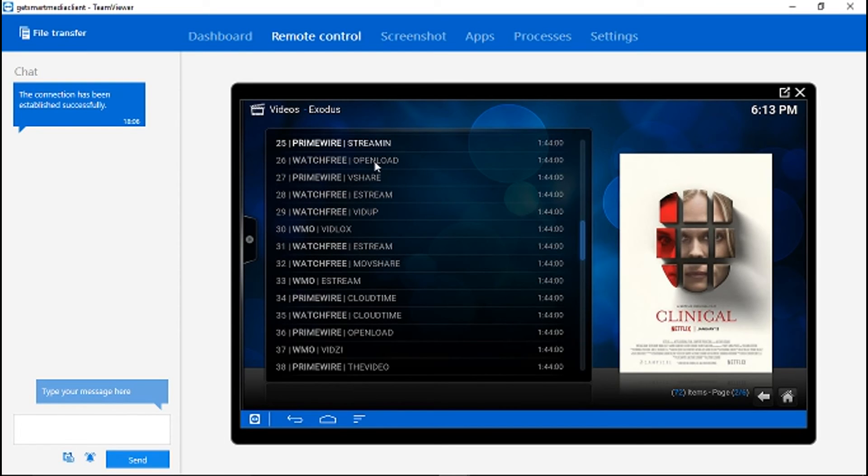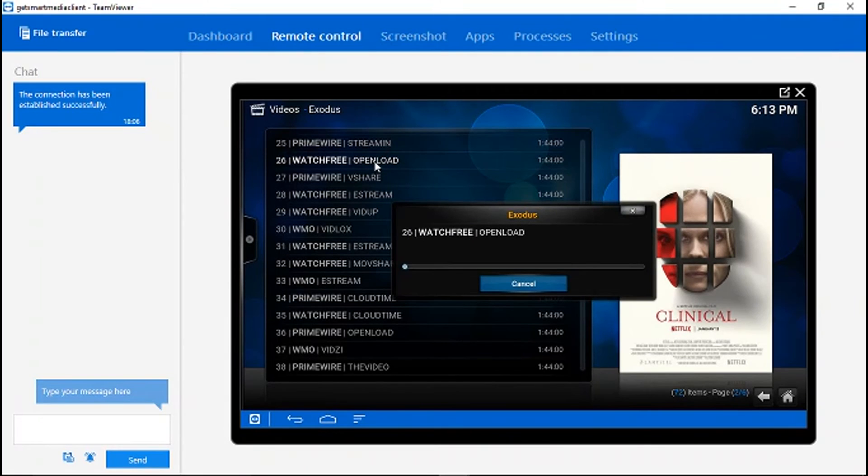Here's an OpenLoad source, and I no longer get the pop-up.